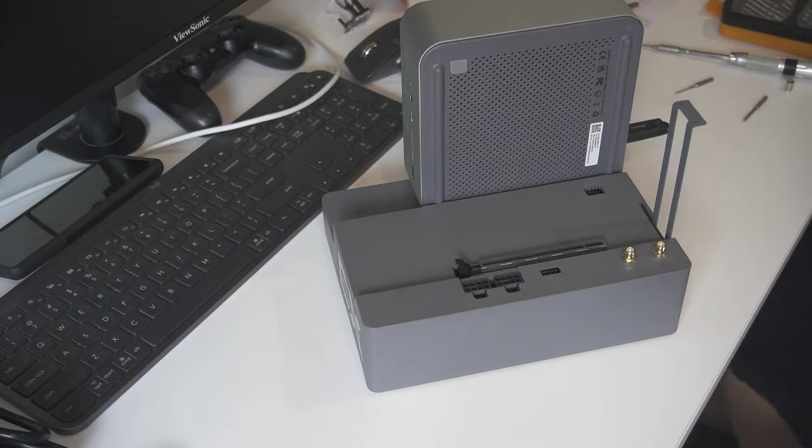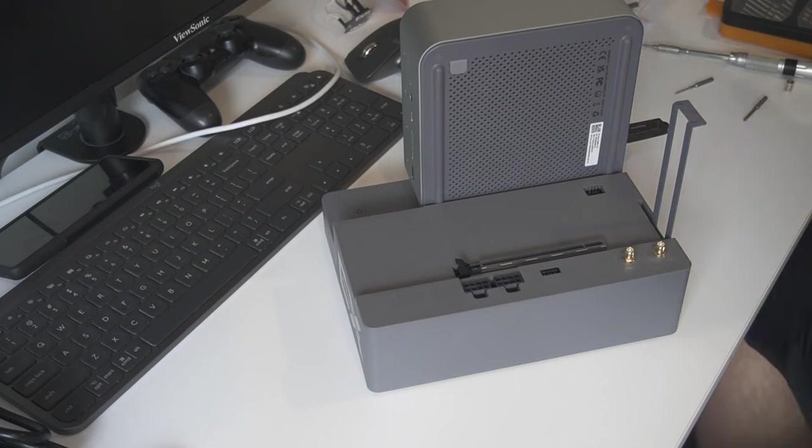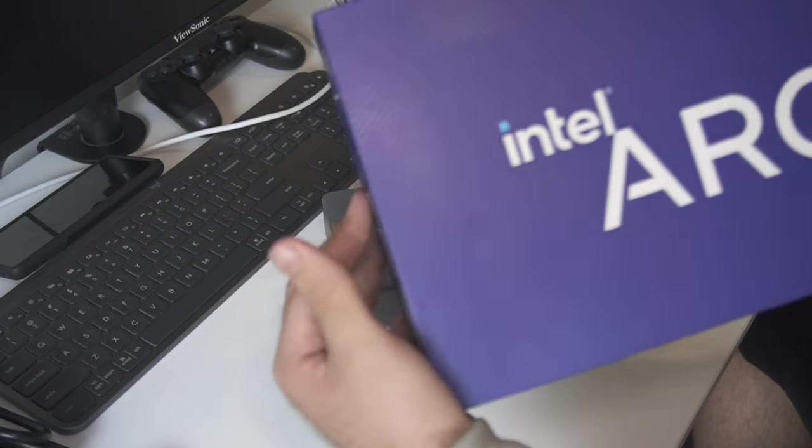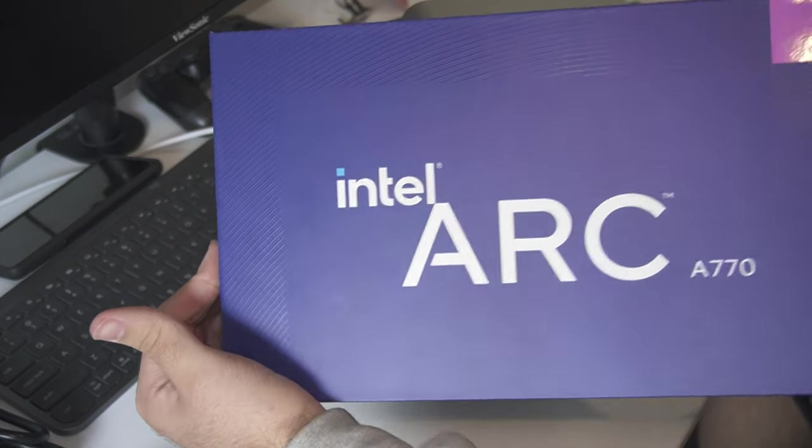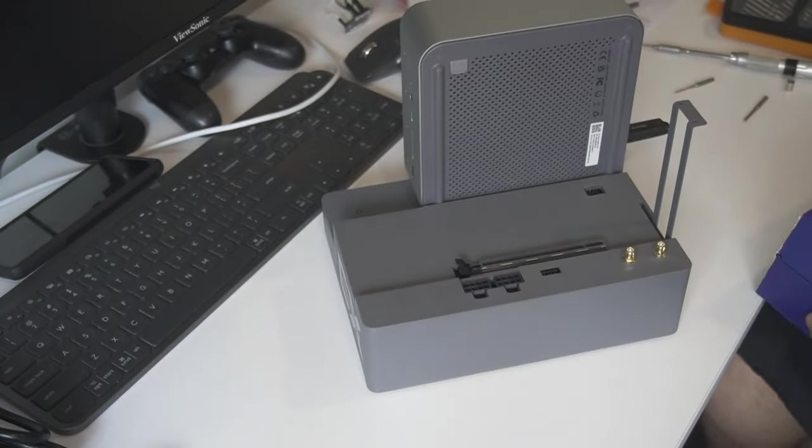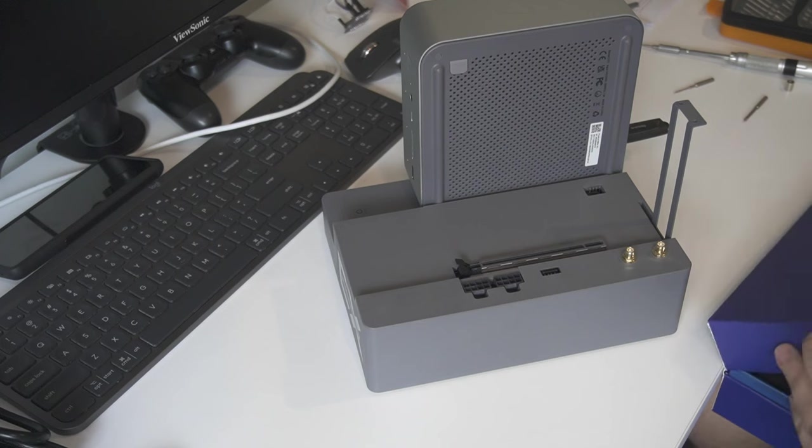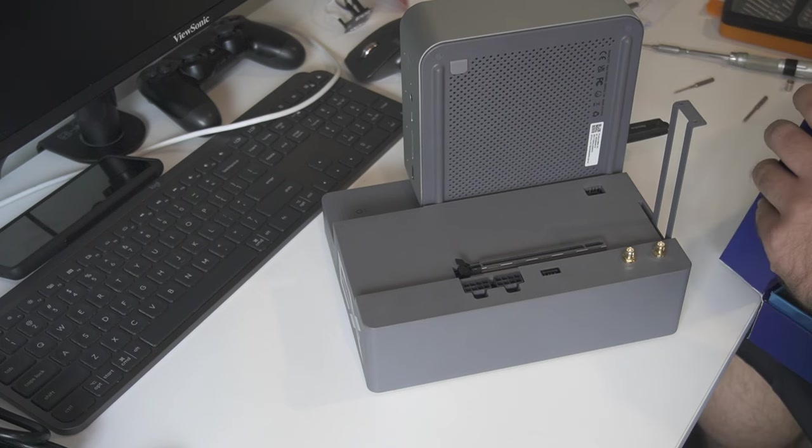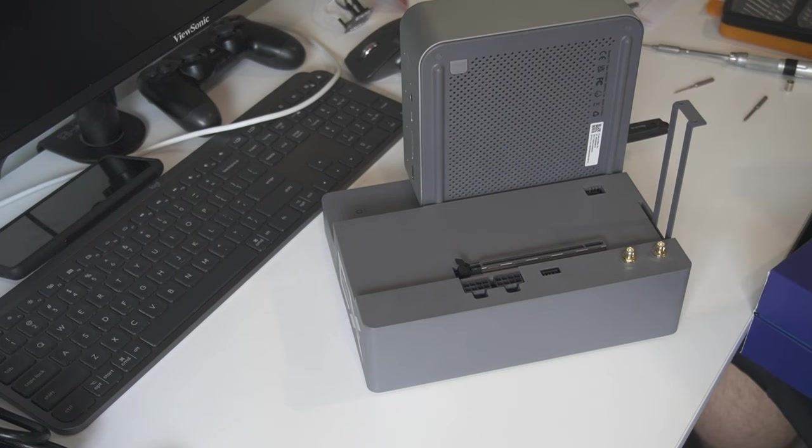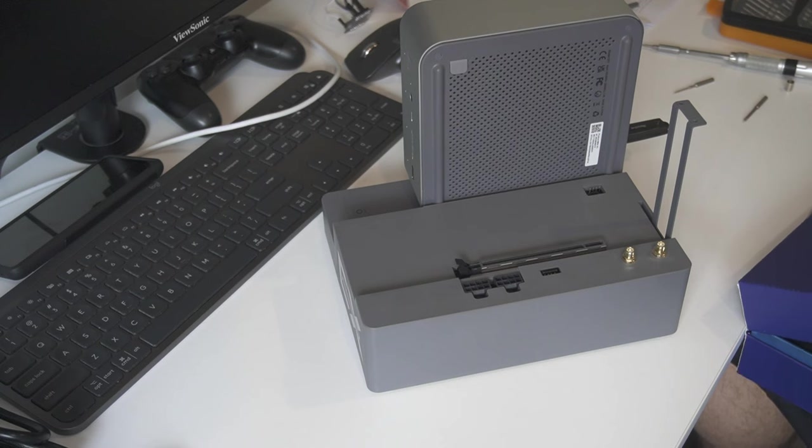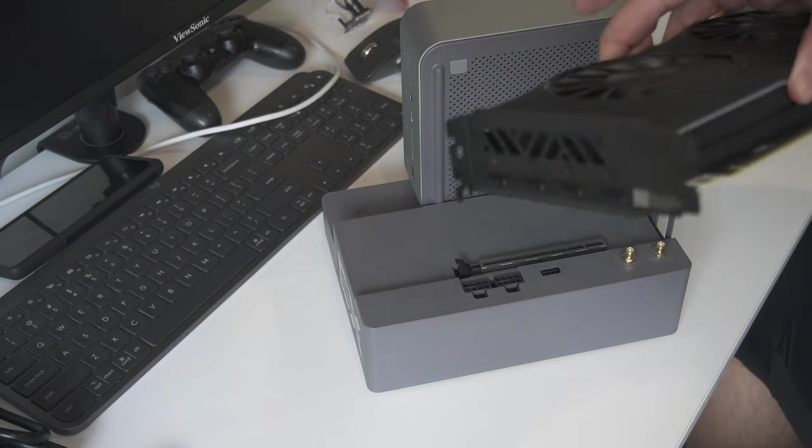Now onto the GPU. For this build, we managed to get our hands on an Intel A770 Limited Edition for a great price.